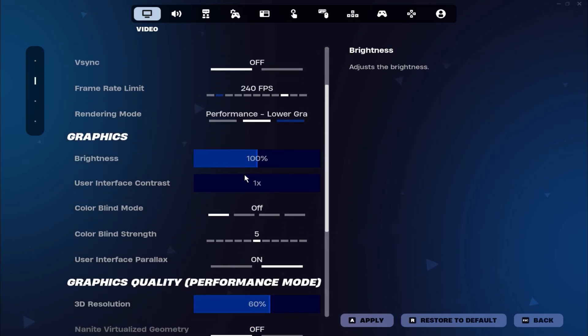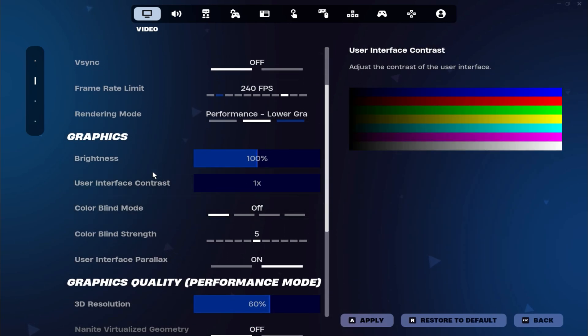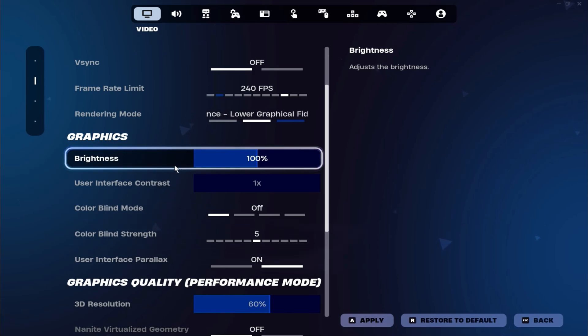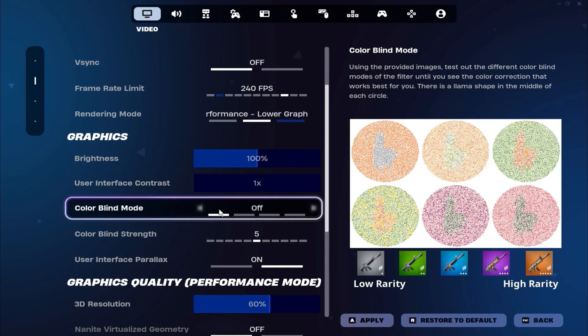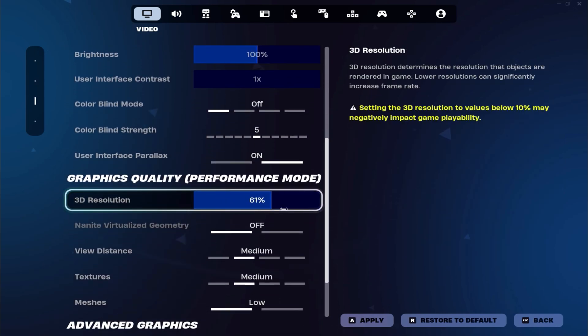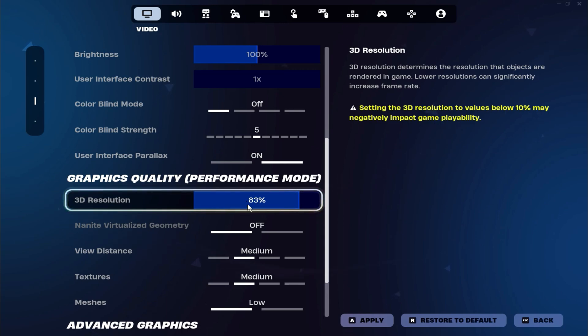Now, let's move on to your graphic settings. This part is based on personal preference, but I keep my brightness at 100 and have Color Blind Mode turned off. For your 3D resolution, set it between 80% and 90%. Lowering your 3D resolution reduces the number of pixels rendered, which leads to higher FPS and less input delay.